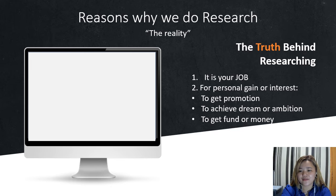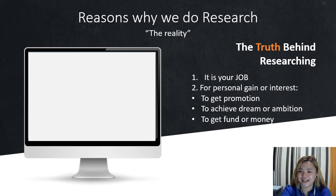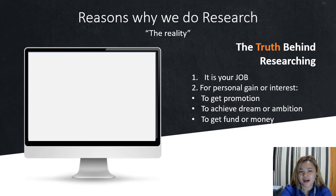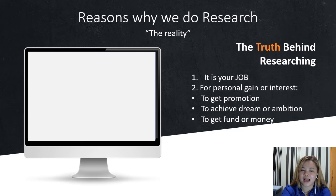And lastly, to get funding or money. You do research in order to sell your research or do research for other people. Research papers have value — they have the highest value in college.